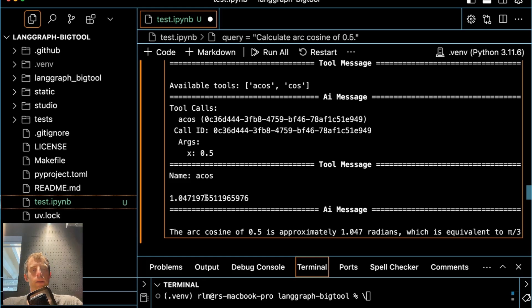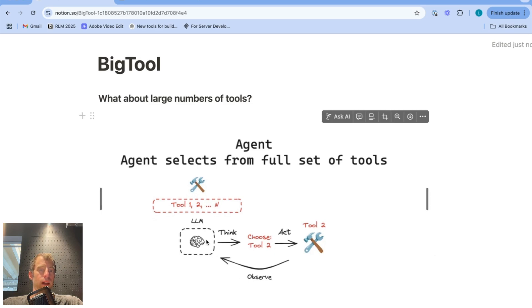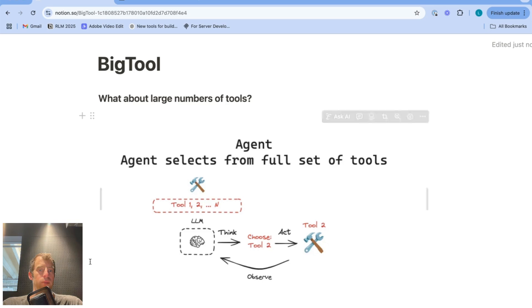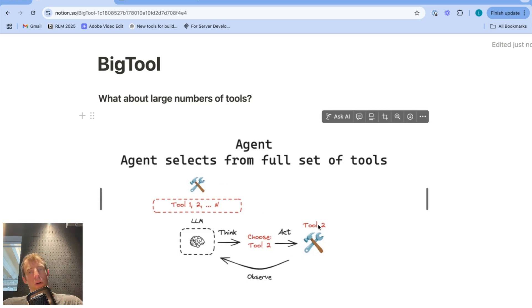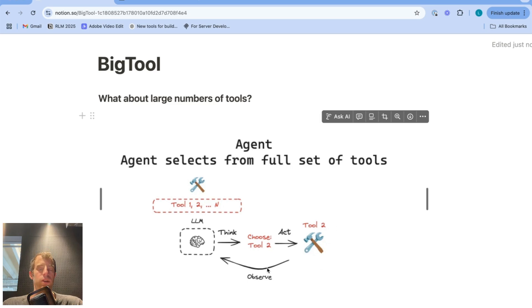So how's this working? Well, the intuition for this is actually pretty straightforward. So typically when you build agents, you just very simply take an LLM, you bind some set of tools, and you allow the LLM to think over that set of tools to perform actions or tool calls, receive the output from those actions or observations, and do this in a loop until no more tool calls are made.